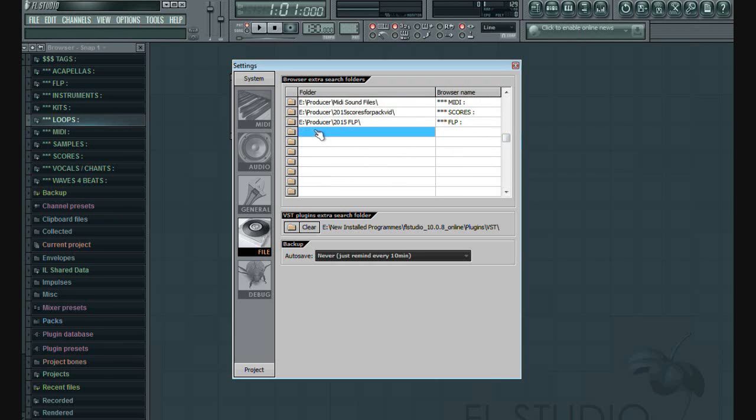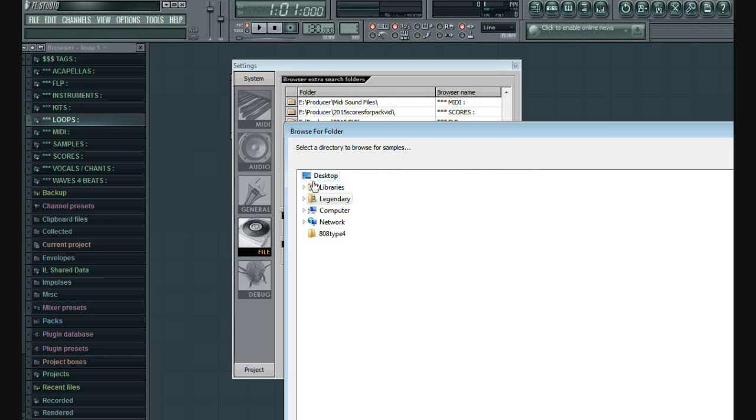Just simply click on this folder icon. Then choose your sound pack folder from where you have extracted earlier.